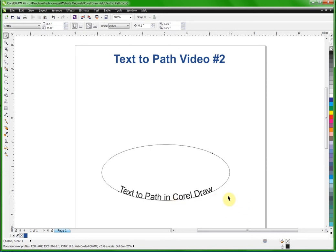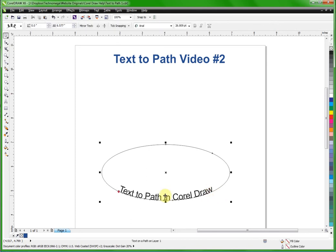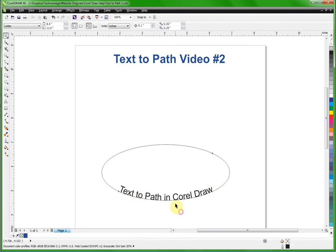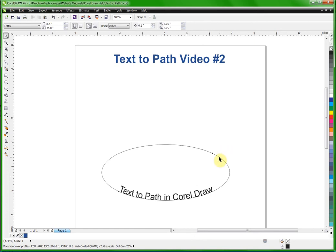Now the last thing I want to show you is once we have this text where we would want it we can get rid of this circle. Now there's two things to remember. If you get rid of the circle then you're done. There's no more editing to go. So there's two options you really have. The first thing is we've got to select just the circle not the text.